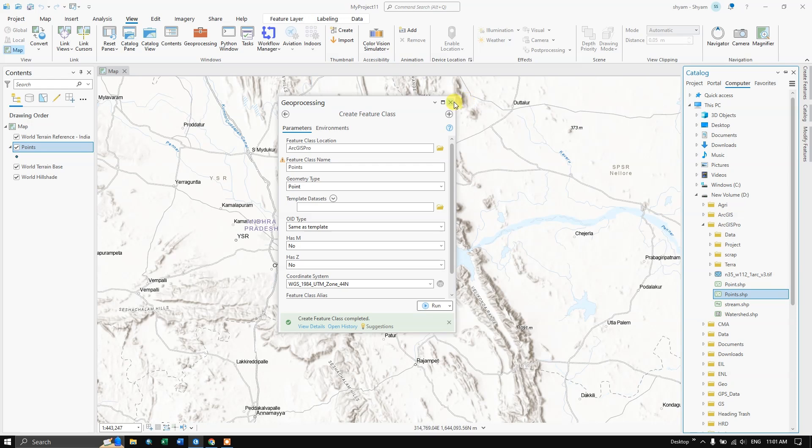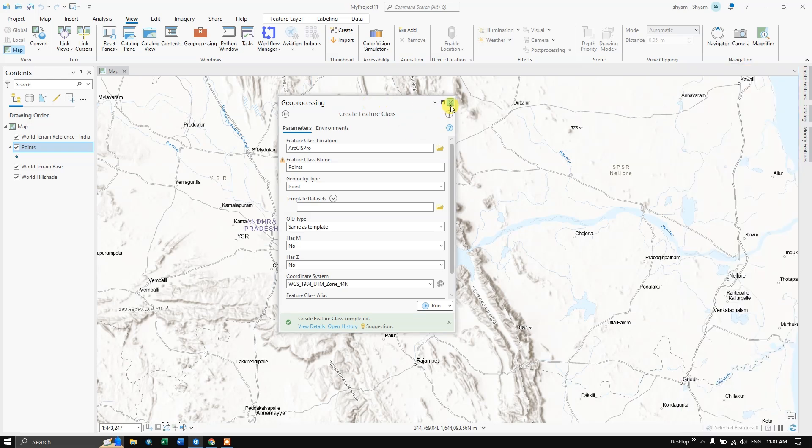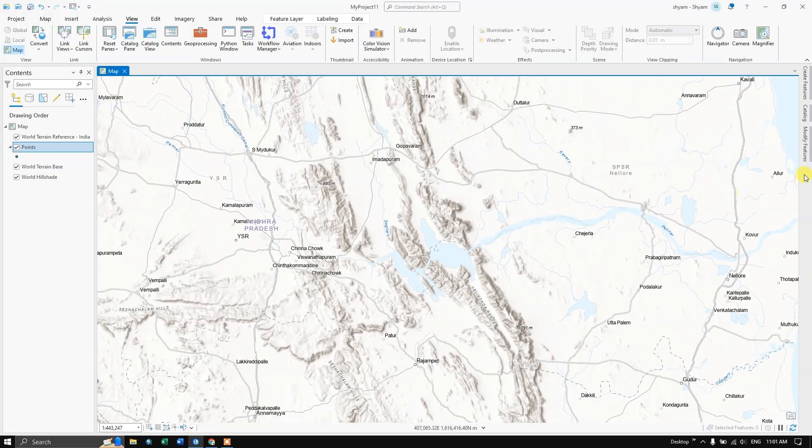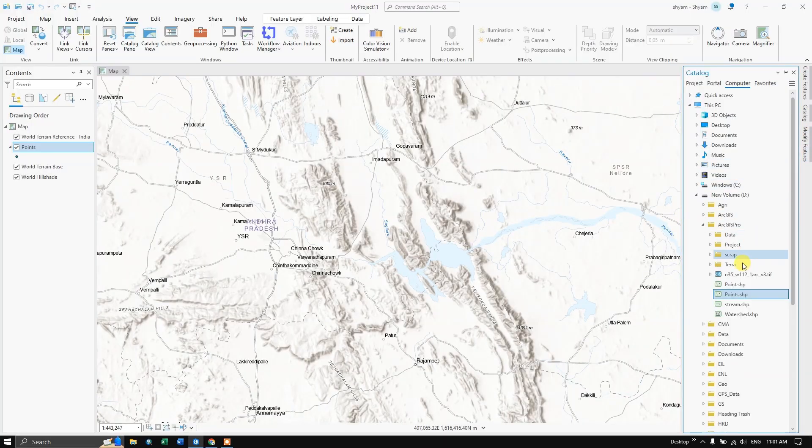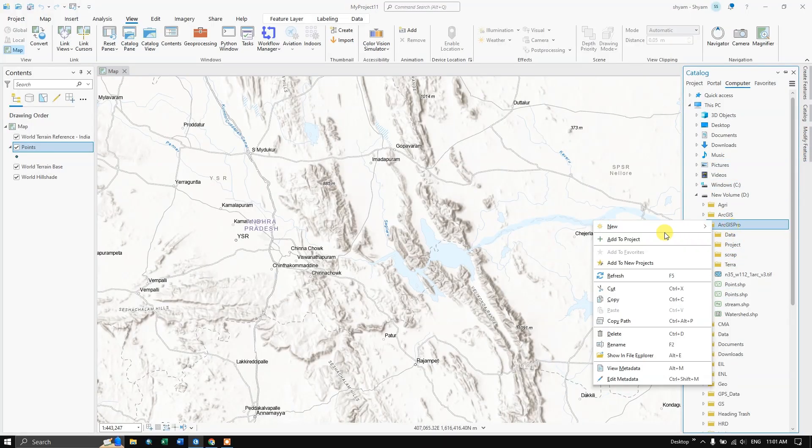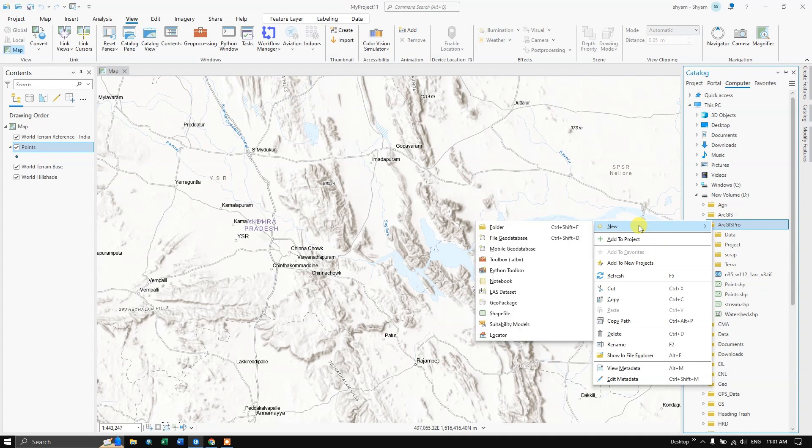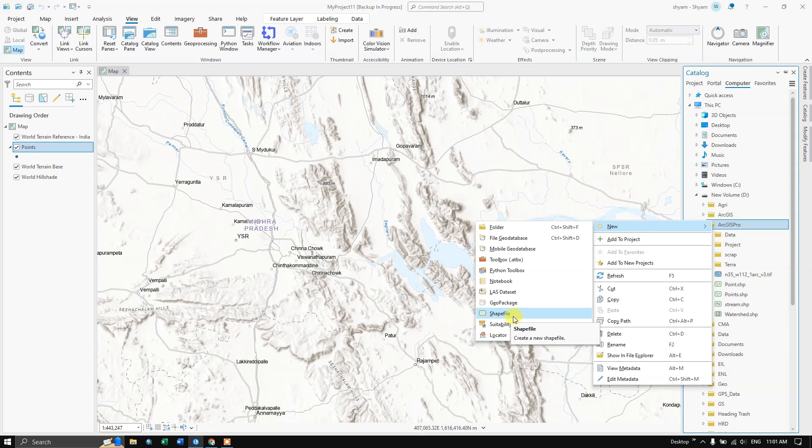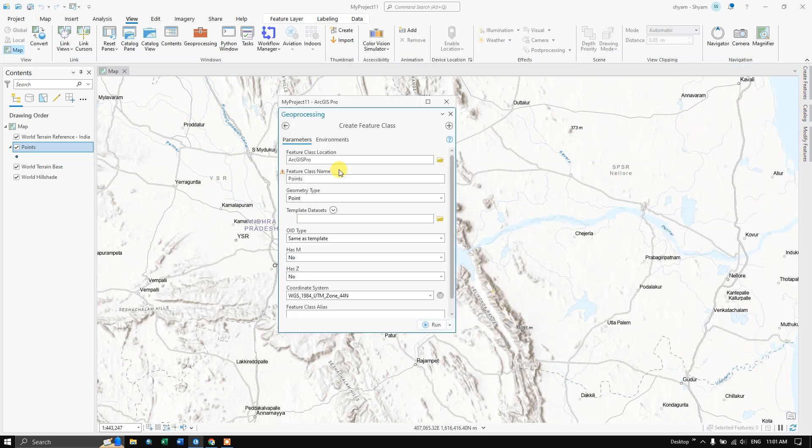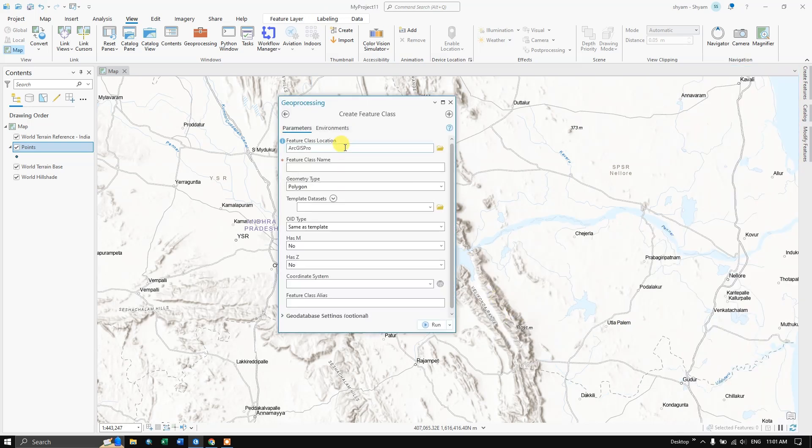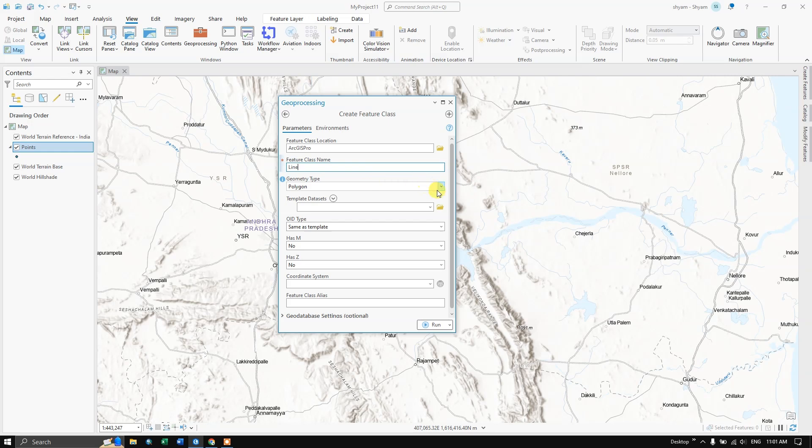Now let us create some more shapefile, that is line and polygon. Once again I am going to select this folder, click on new, and you can find the option shapefile. Select shapefile. I am going to give name as line and the geometry type will be polyline.